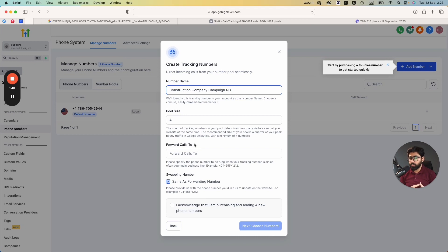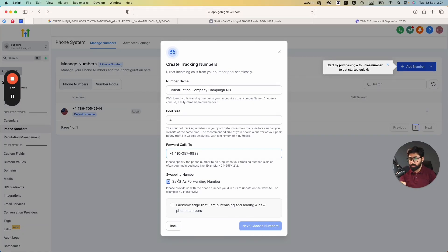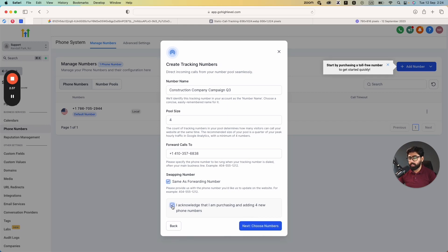Next, set where the calls should go — all these dynamic numbers shown to leads, where should calls forward to? This is where you put your front desk number or whoever takes calls at your office. I'll put in my dummy number ending in 6838. You'll also see the option for a swapping number. When you set up dynamic call tracking, you need at least one number on your funnels or landing pages that will be swapped. You can use the same number or uncheck the option to specify a different one. I'll just tick the checkbox and move on.